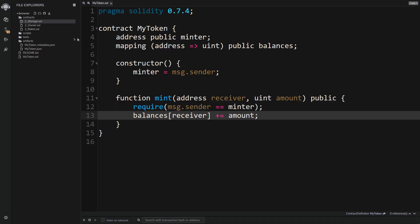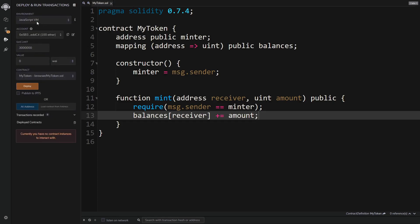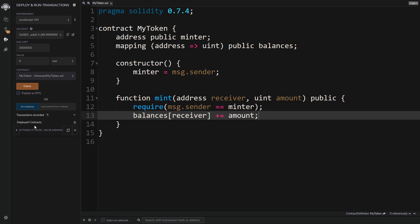Now we can test our smart contract. We come over to the Solidity compiler section on the left and hit 'Compile MyToken'. Then we go to the Deploy and Run Transactions section — make sure you select JavaScript Virtual Machine for now. This means we won't be deploying to the real Ethereum blockchain, but using our own local fresh blockchain for testing. We select our token and hit Deploy.